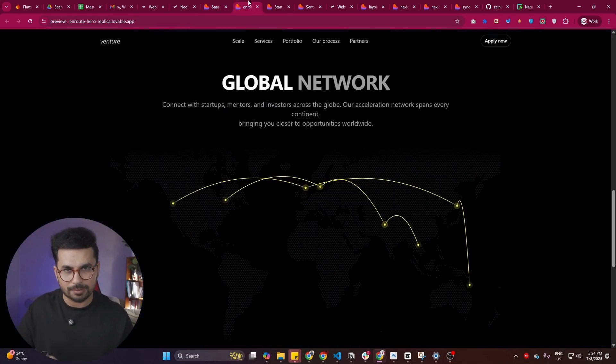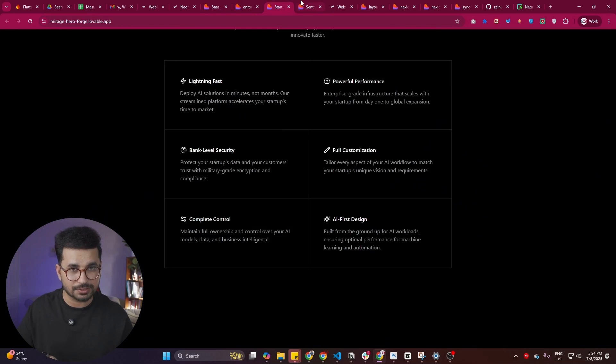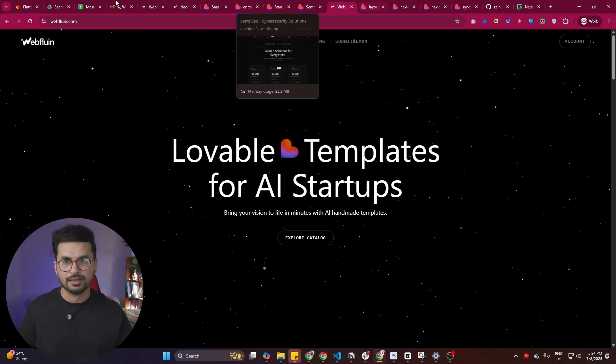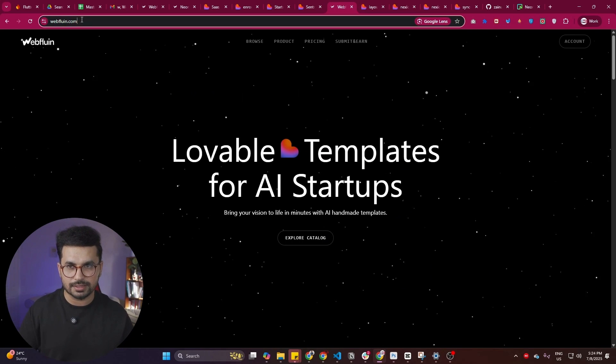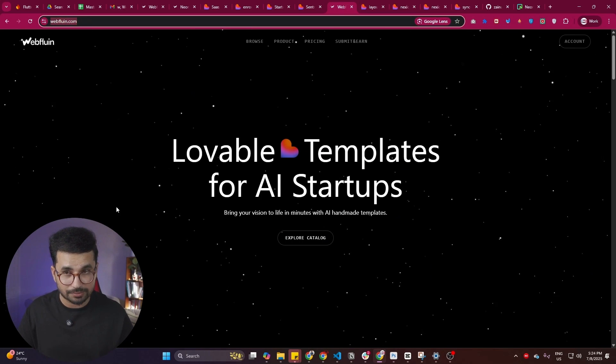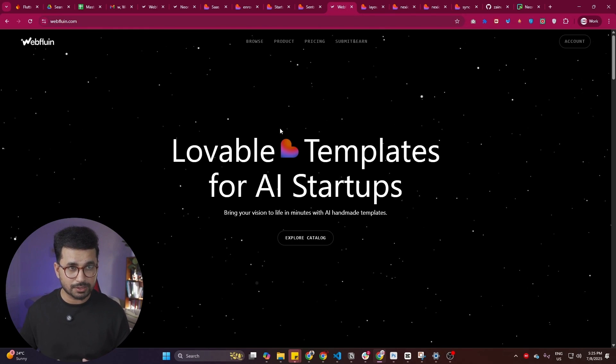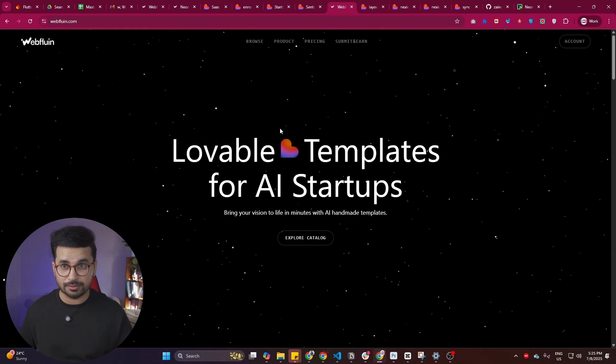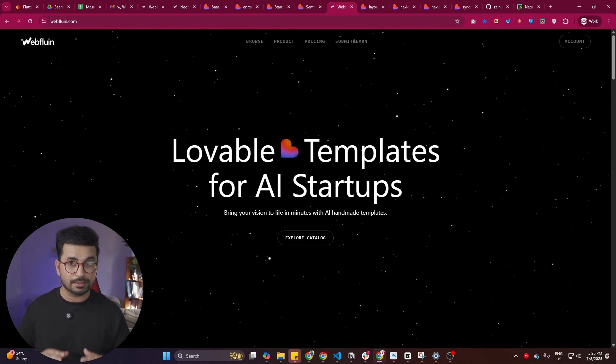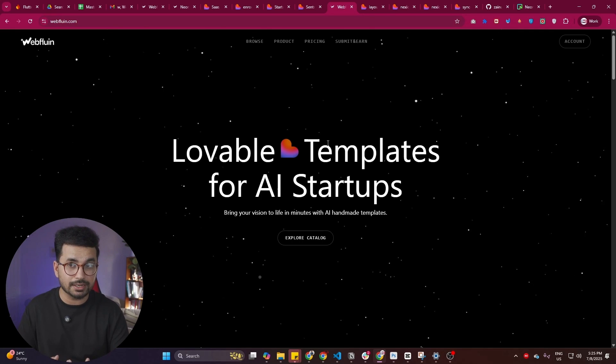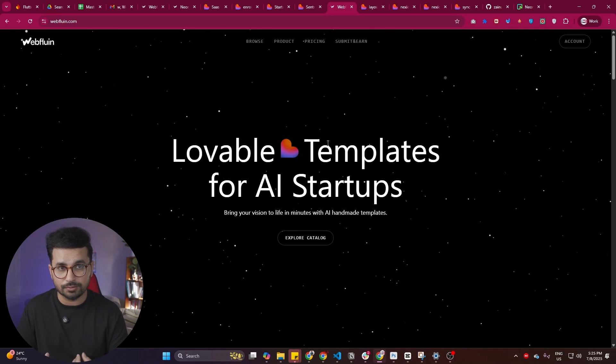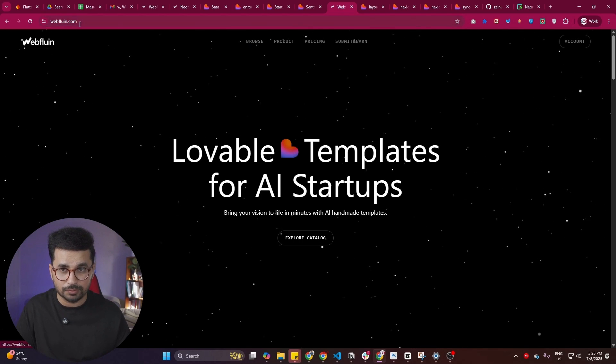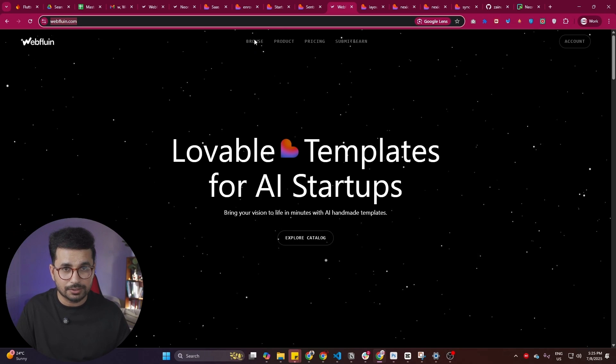All of these different website designs that you just saw are actually Lovable templates. And there is this website which is called WebFluen. This video is not sponsored by WebFluen. It was actually created by a solo developer. I'm just sharing it with you because it worked really well for me.